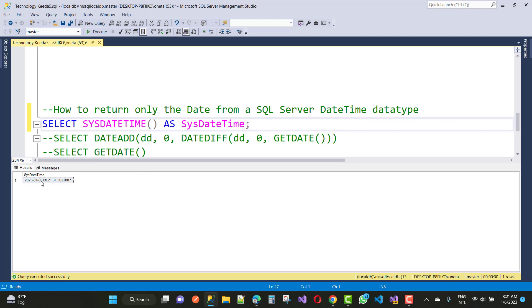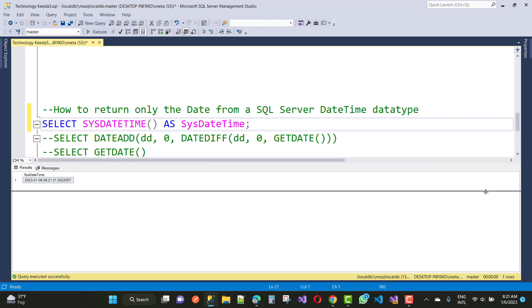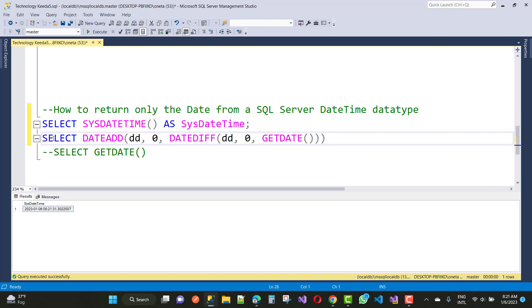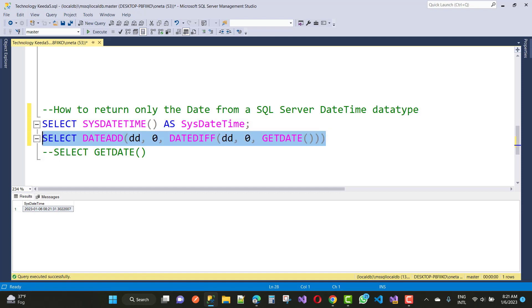If you want to get only the date instead of the time in SQL Server, you can use this line of code. Just select that and execute your command.